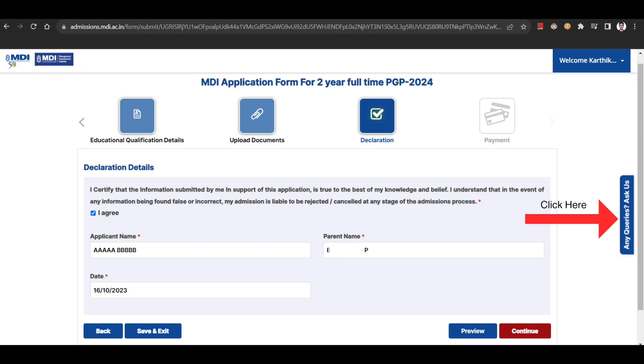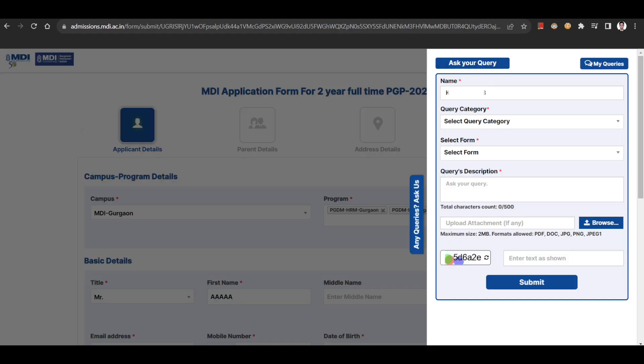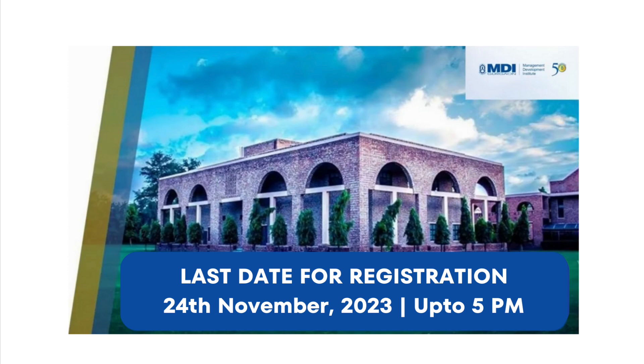We hope this video was helpful. In case of any doubts, you can directly use the ask any questions option available in the application form or can even reach out to us via the comment section. Thank you for watching and all the best for your journey ahead.